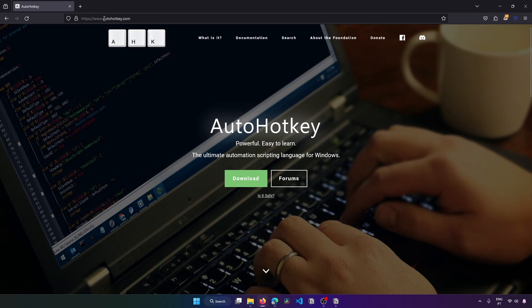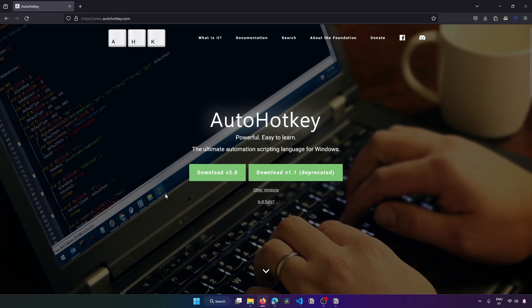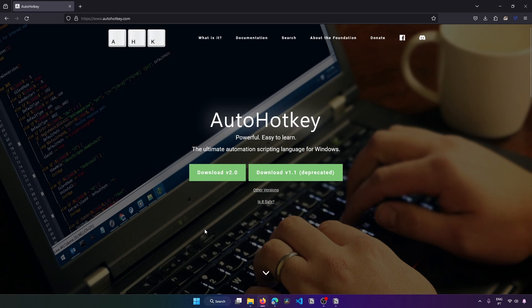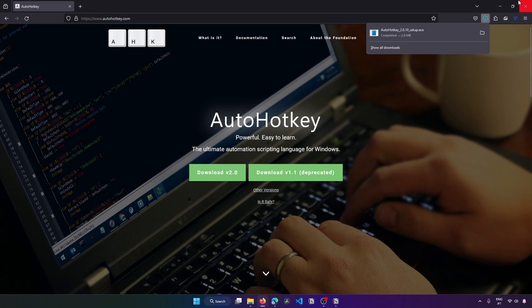To download AutoHotKey, you just have to go to autohotkey.com and this page will appear. Now to download it, press the download button. Now we have to choose the version to download, so let's download the most recent stable version which is v2. However, when you are watching this tutorial there might exist a newer stable version, so just download the most recent one, or you can download v2 as we will do here. Let's press download v2. The download finishes quickly because the installer is really small, so now let's execute the installer.